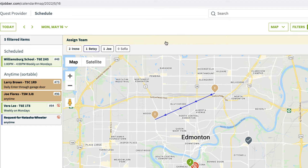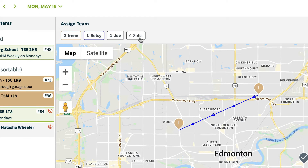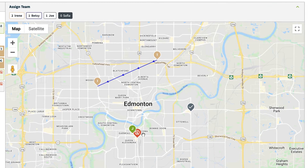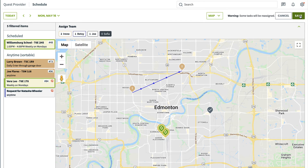To assign visits in the map view, click on the user's name at the top of the map. Then select the visits that you would like to assign to them. You can choose more than one at a time. Once you have the visits selected, you can then click save in the top right corner.